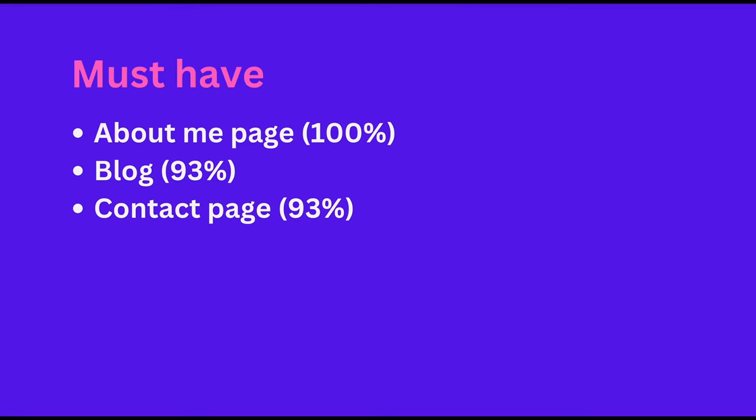Our analysis shows that including an About Me page, a blog, and a contact page is almost a must-have for coaching websites. Additionally, 71% of the websites we reviewed included both a services page and a testimonial section, while 50% had a newsletter.